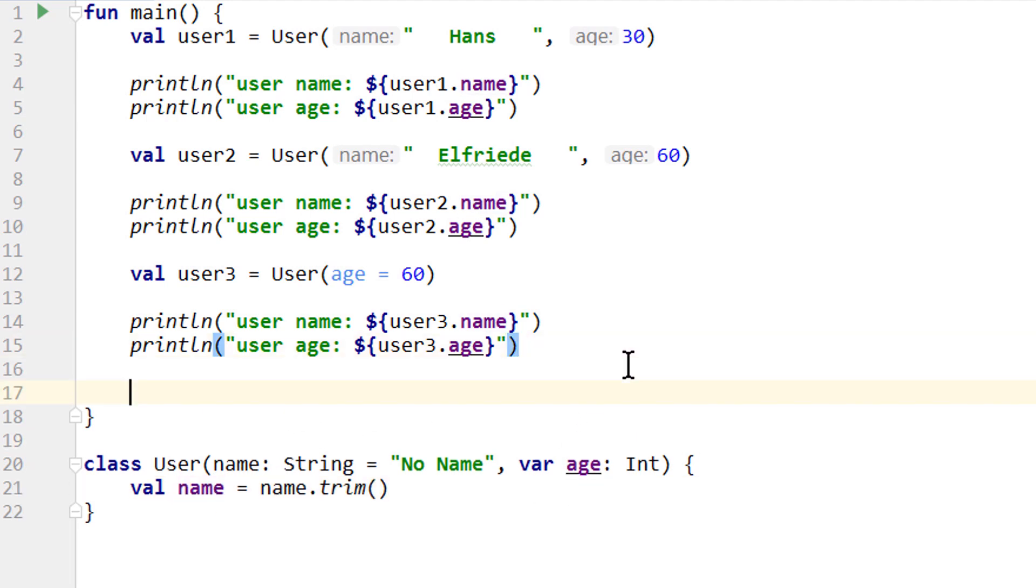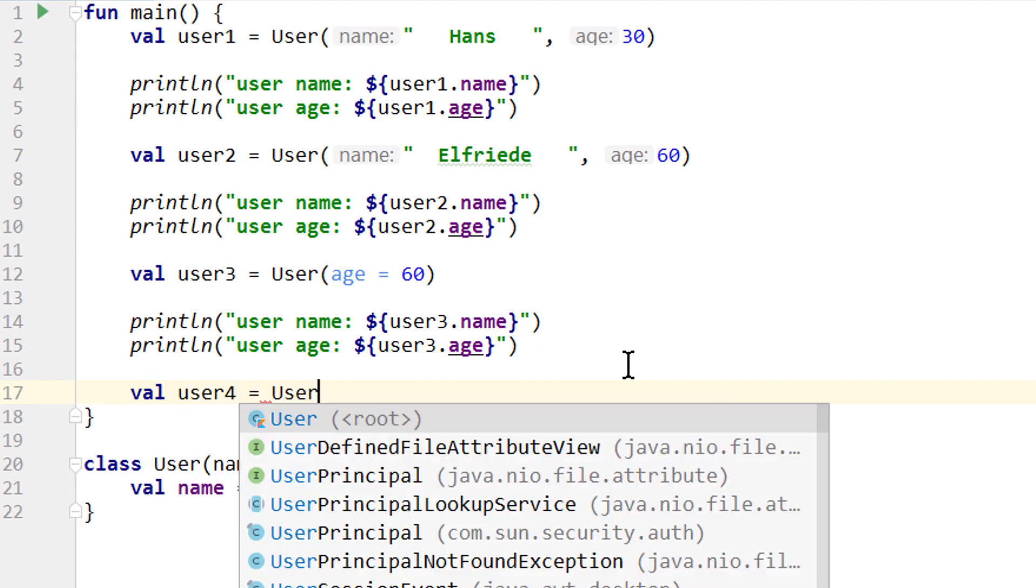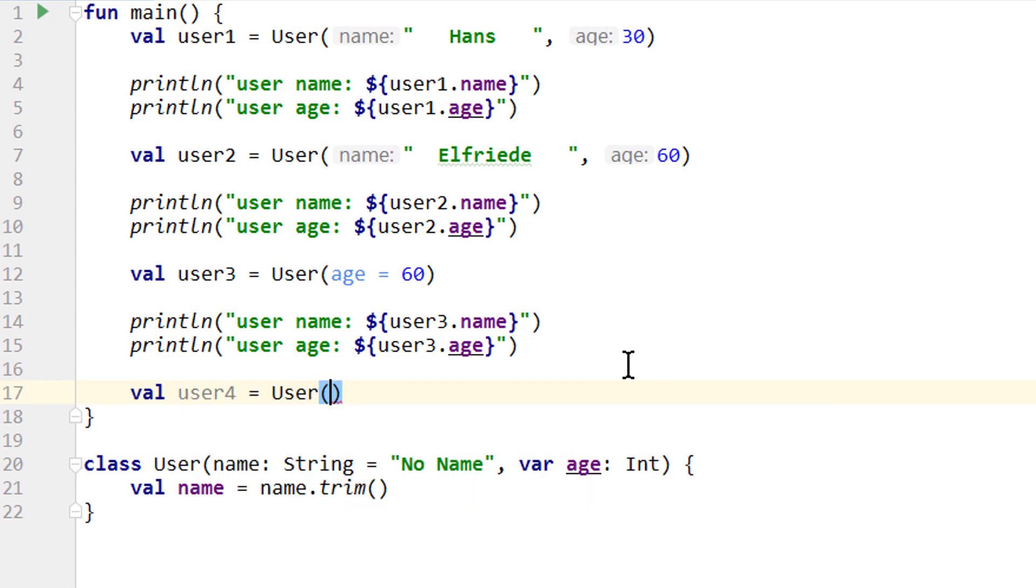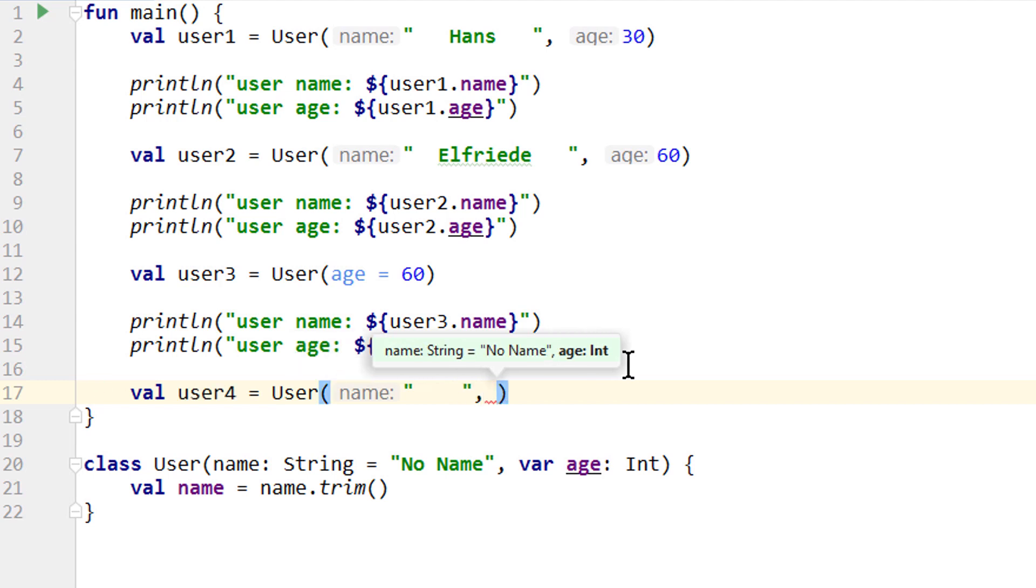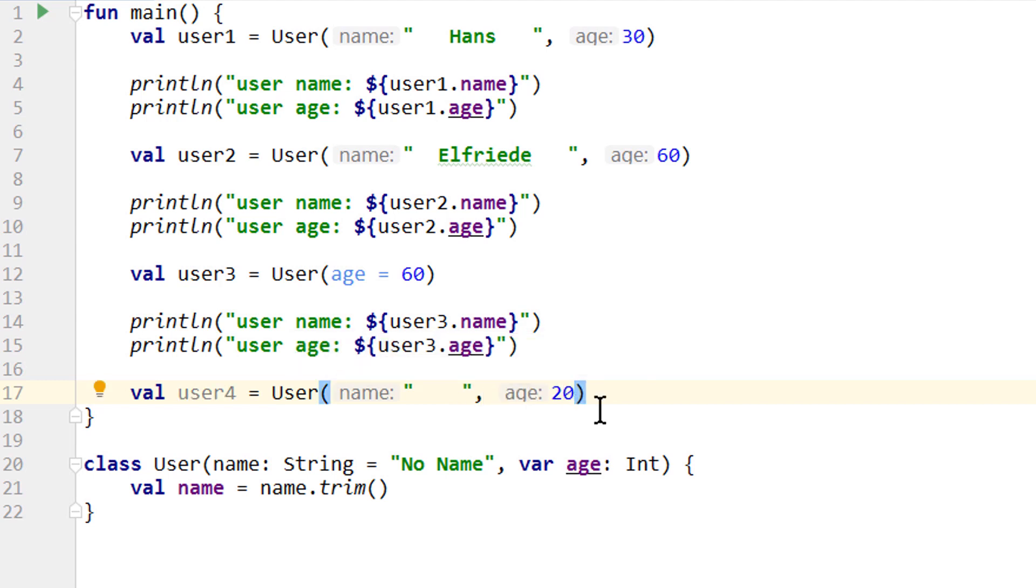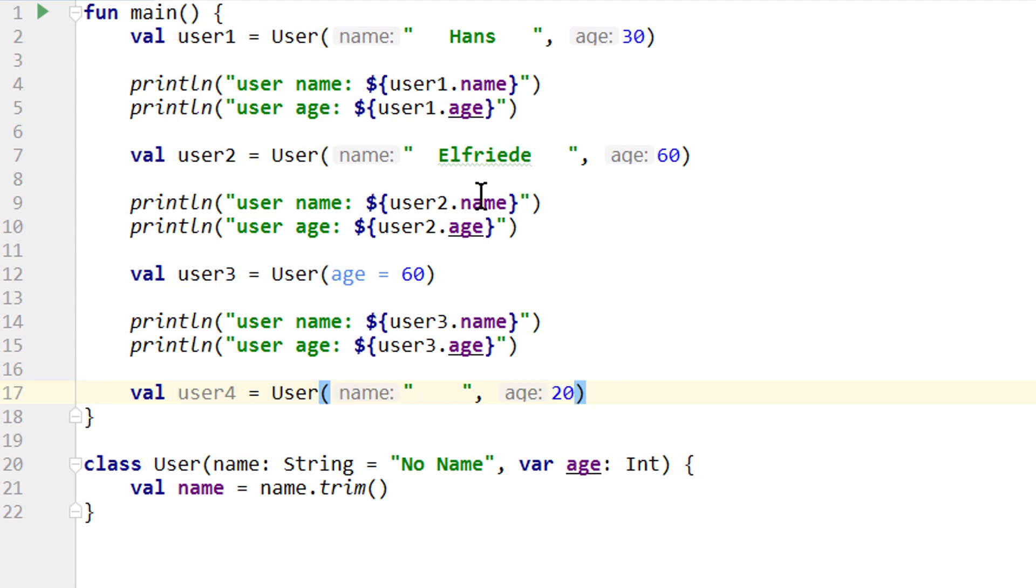So let's add a user 4. But this time we only pass a string with whitespaces for the name and the normal age value. And now let's say we also want to take care of this case. When someone passes a bunch of empty spaces, we don't want to keep it like this. Instead, we also want to set it to no name, just as if we wouldn't have passed a name value at all. But if we do pass a name, we want to trim it just as before.